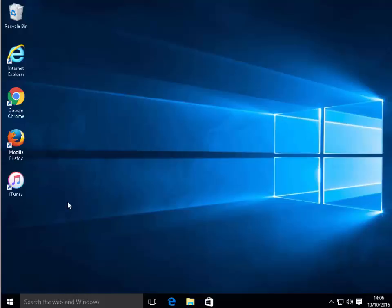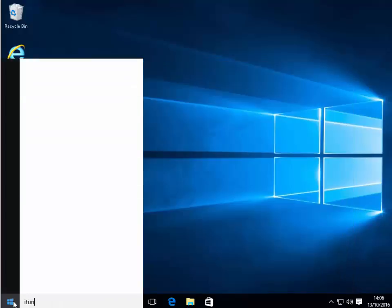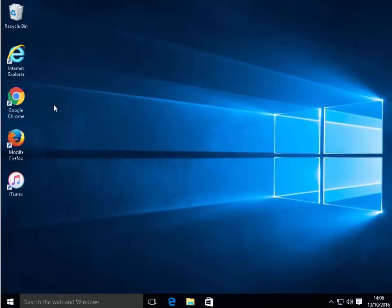First, we need to open iTunes. Double-click or left-click iTunes from the desktop. Or, if it's not on your desktop, click the Start menu and find iTunes from your Start menu and left-click it.